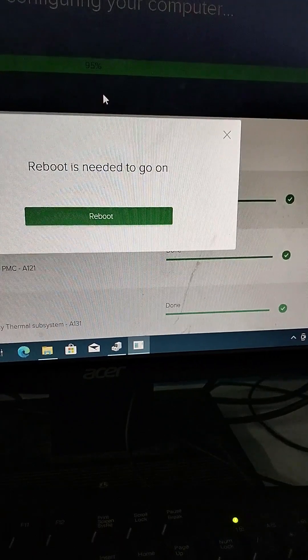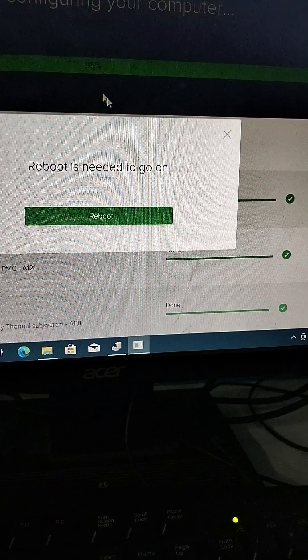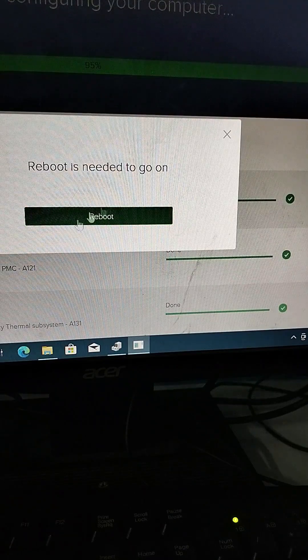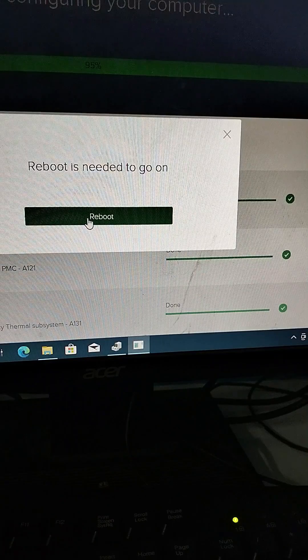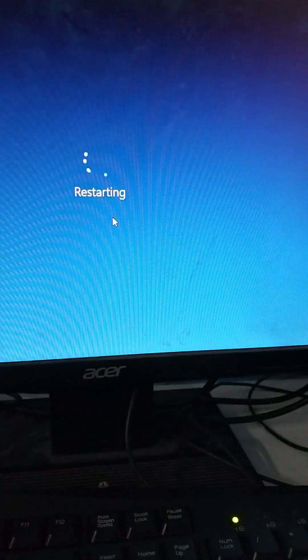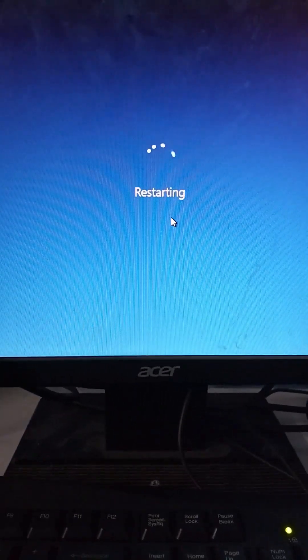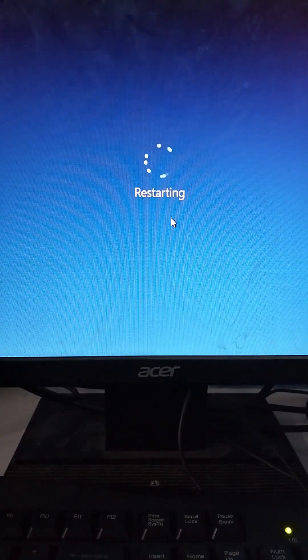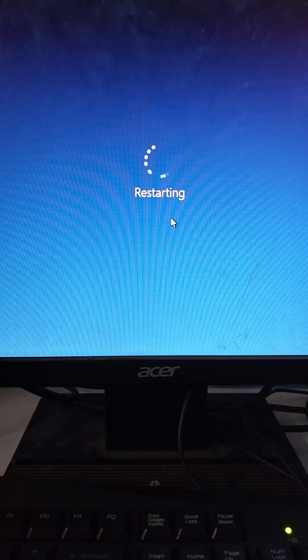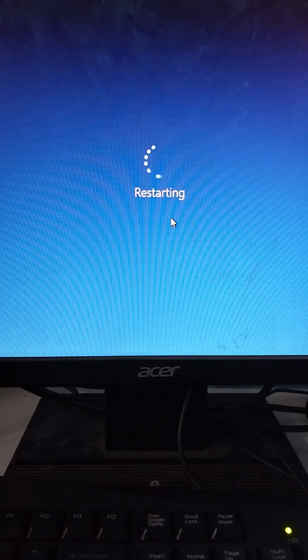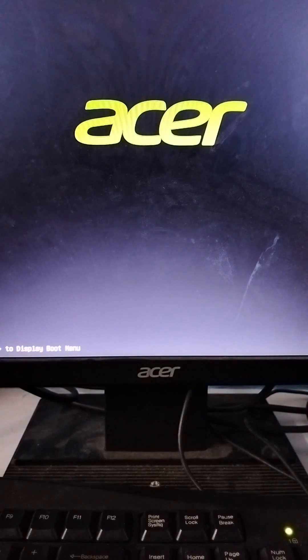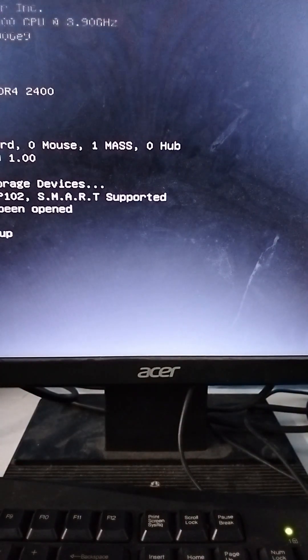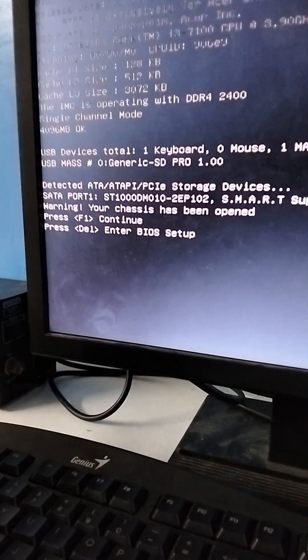At 95%, it is time to reboot. Just click reboot here. It will start rebooting and setting up all the new drivers installed on your computer. Just press F1 if needed.